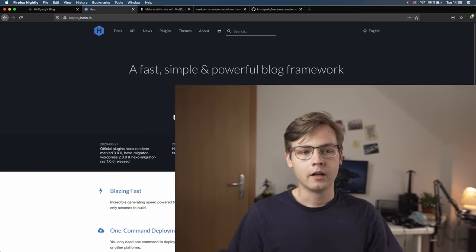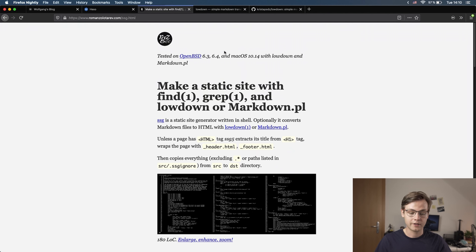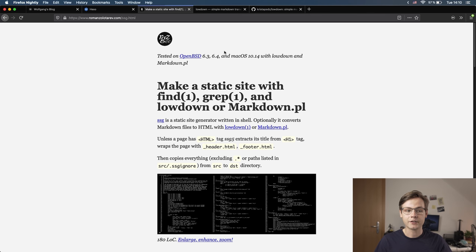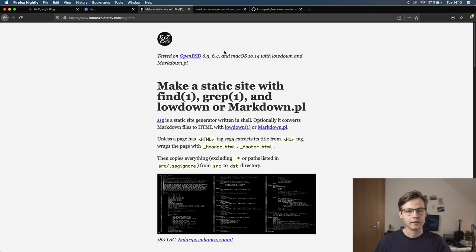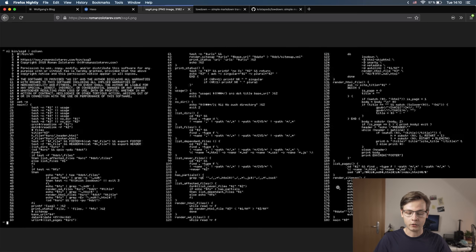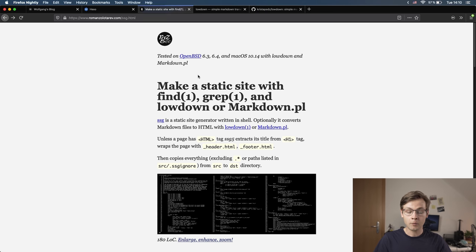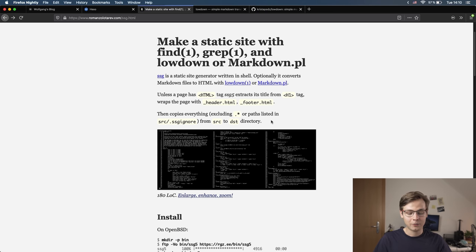So I started looking for something in between—something between writing pure HTML and uploading it to your server like a caveman and using an over-complicated bloated website generator. And I found SSG, which is essentially a static website generator written in POSIX shell—not even bash, POSIX shell. By default, it has 180 lines of code and it was written by Roman Zoltarev.